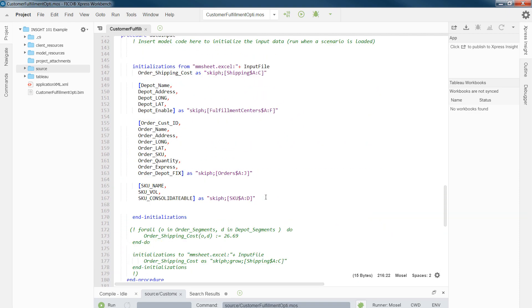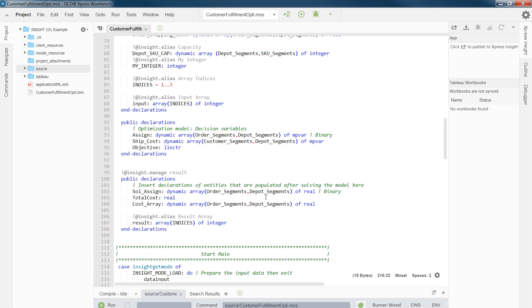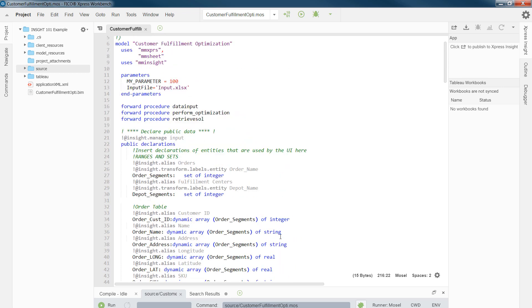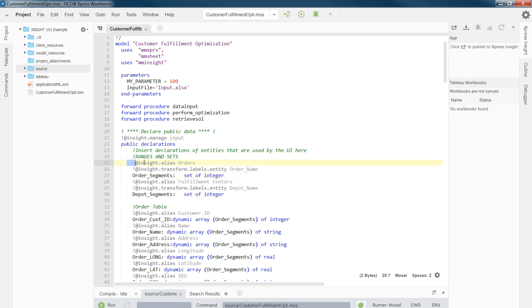Now, one other thing that I would like to talk about is the names of arrays and sets and decision variables and result arrays. In order for us to avoid showing the code names in our user interface, we need to label them. We need to define the actual names that we would like to be shown in the user interface. And for that, we have a set of commands.